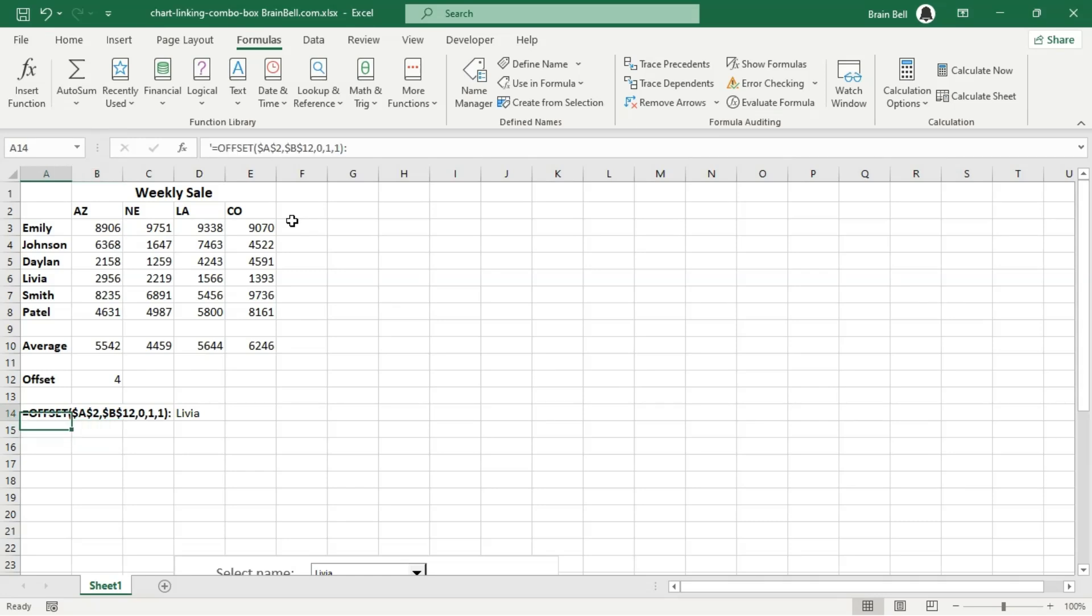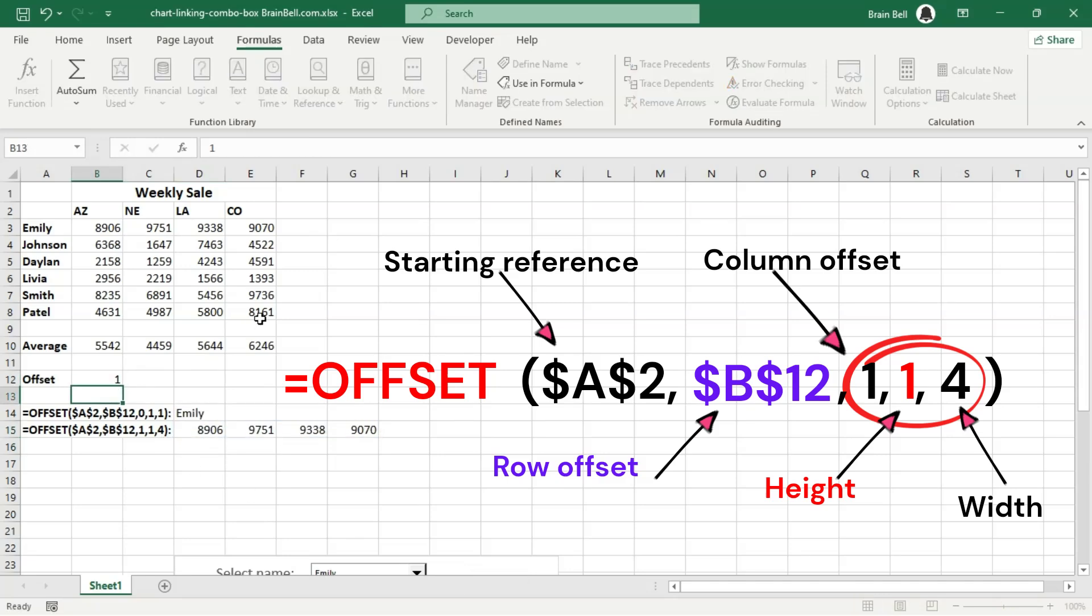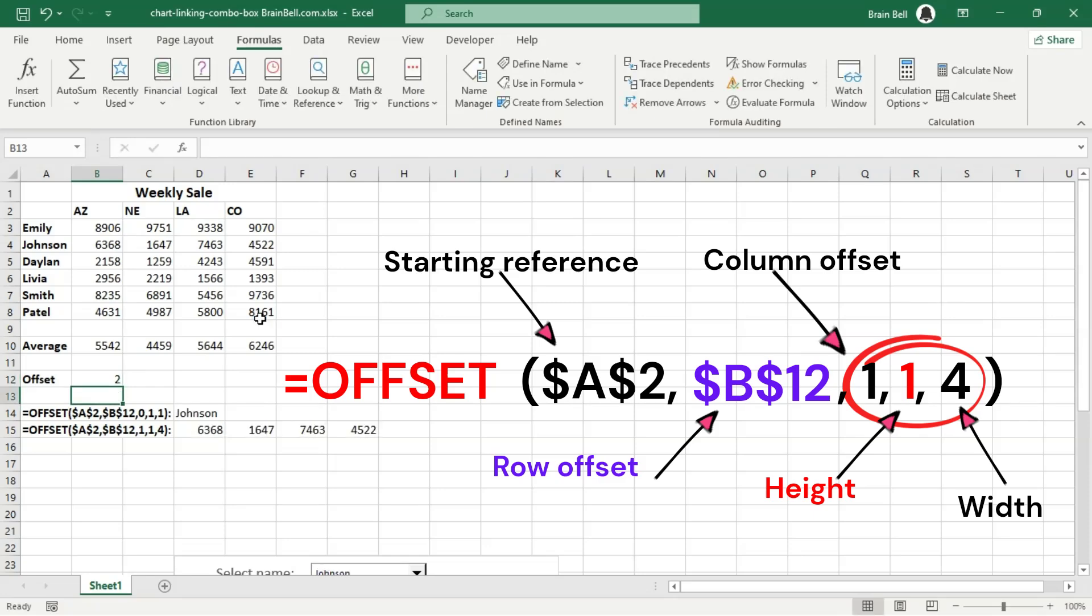Let's enter another offset formula in cell D15 with the same arguments, but change the column offset to 1 and the column width to 4. This updated formula extends the range across 4 columns, resulting in a single row with 4 columns.